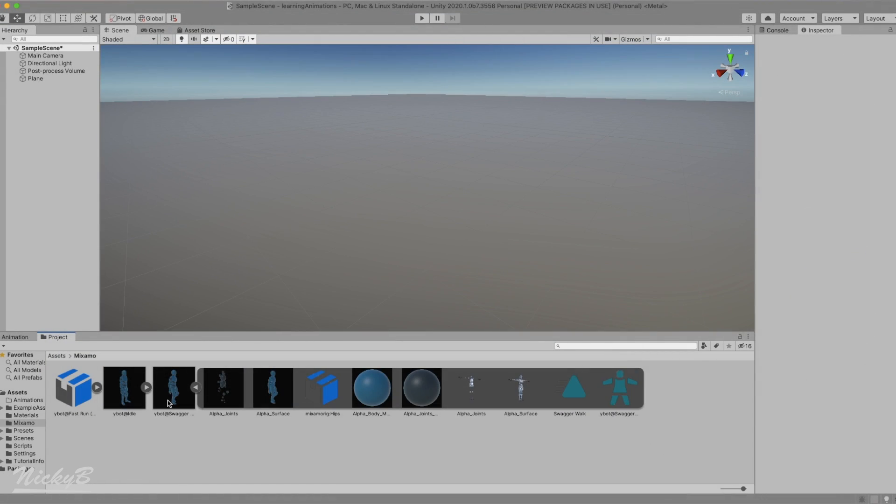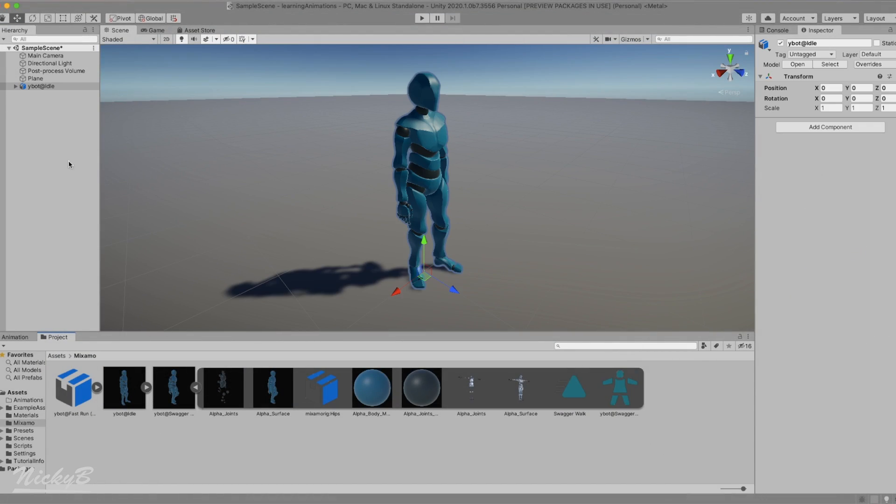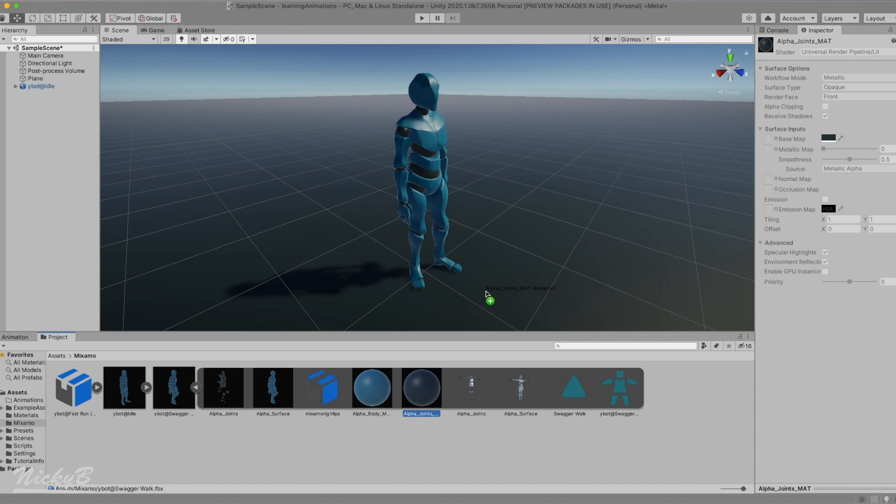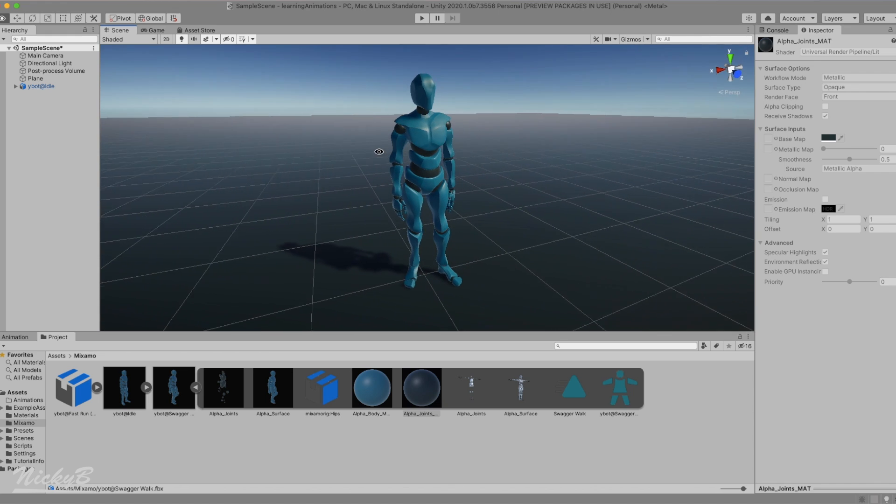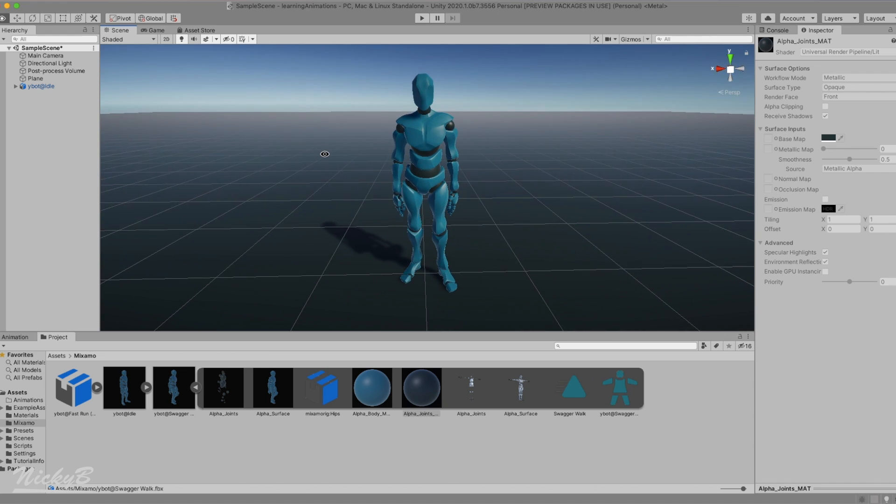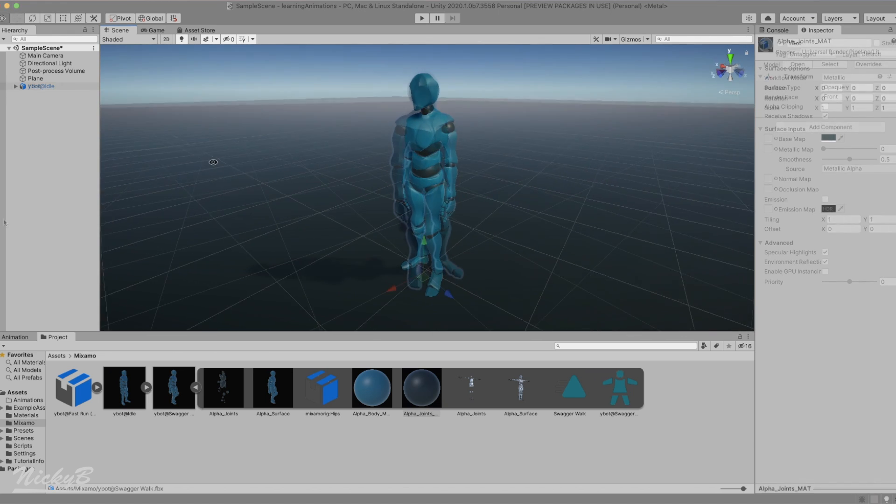Let's add this model to the scene hierarchy. Placing it here will automatically position it at the world origin, 0 on the x, y, and z axis. For personal preference I'm also going to take this joint material and drag it onto the plane object in the scene view, applying the material.